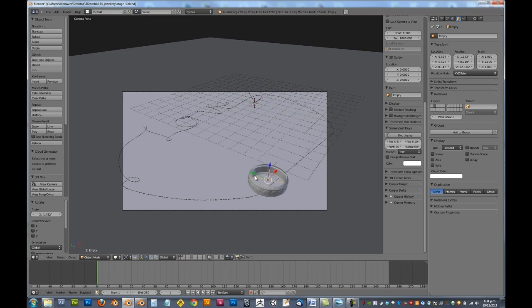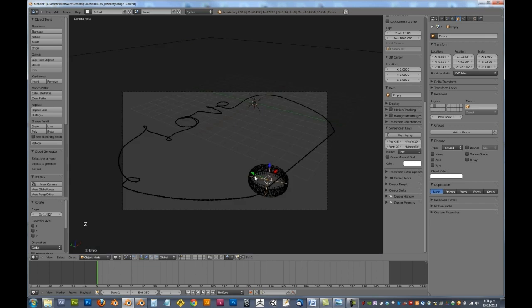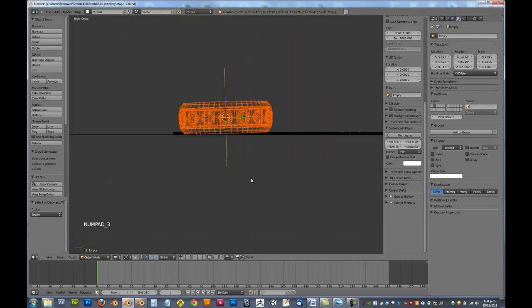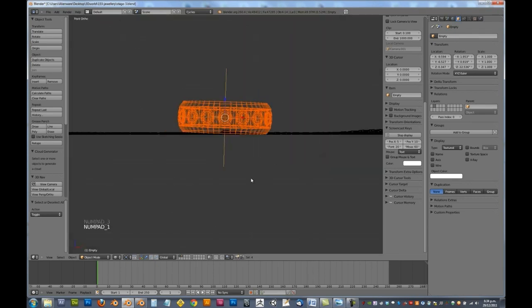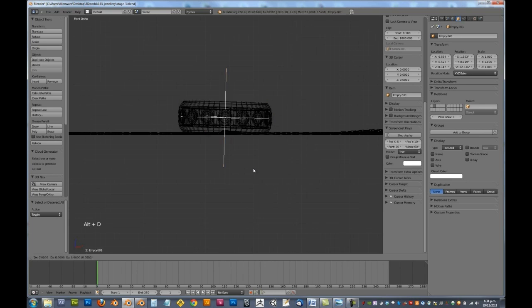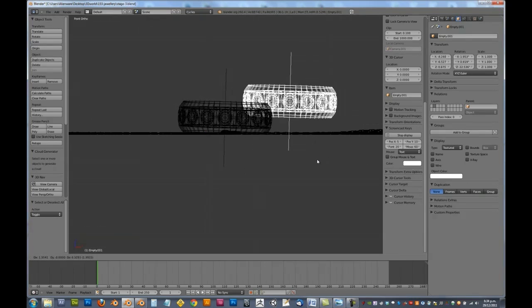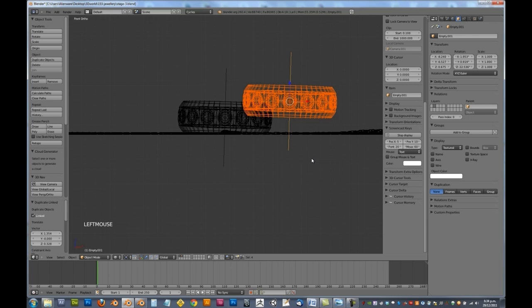And now all you need to do is make sure we select the entire ring. So for that one there, we're going to make sure we select the entire ring, not just the empty, and we'll go Alt D. Now Alt D is for link duplicate by the way.